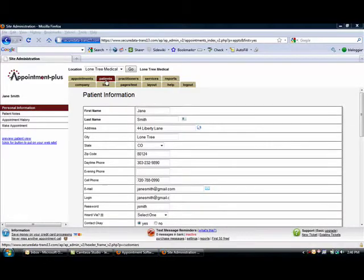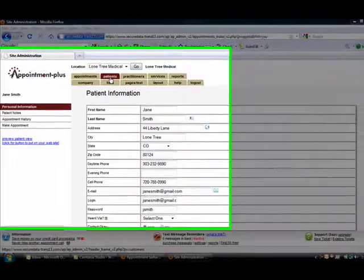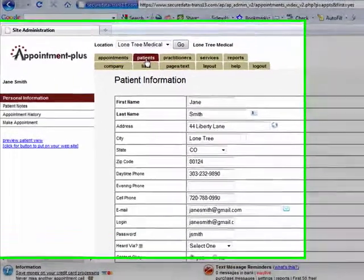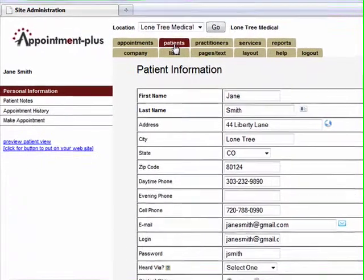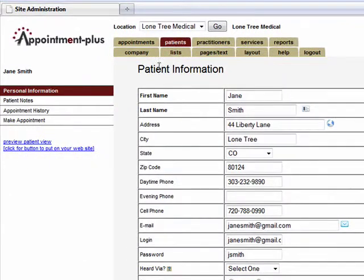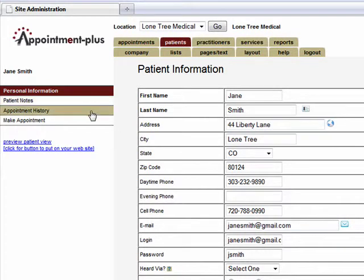By selecting the Patient tab, you can view complete information on your patients' visits, including their contact information, patient notes, and appointment history. The Appointment Plus system is a secure database for all your patient information.